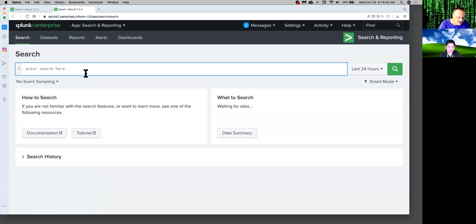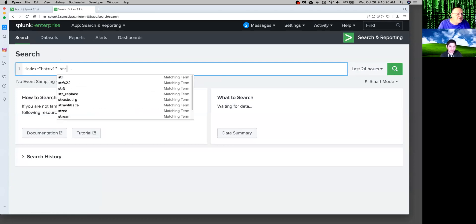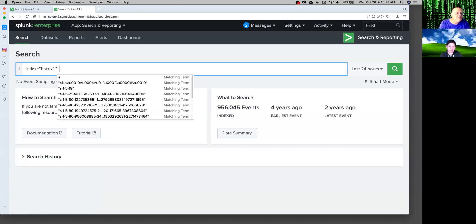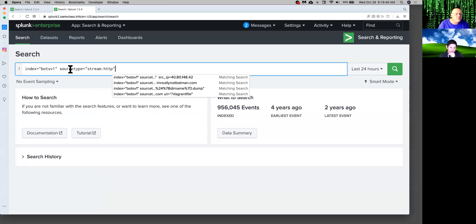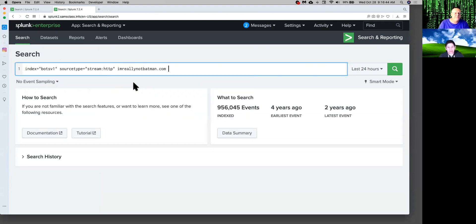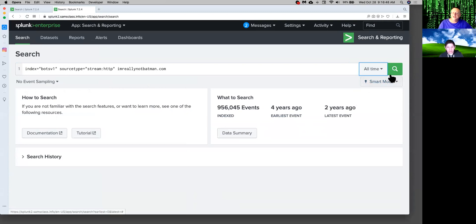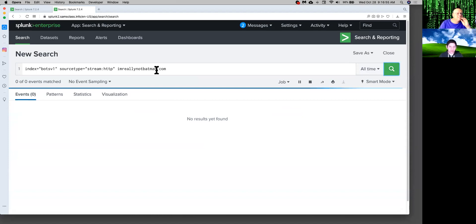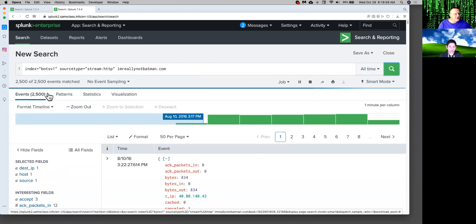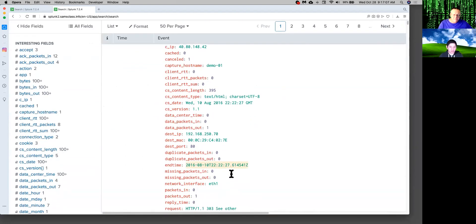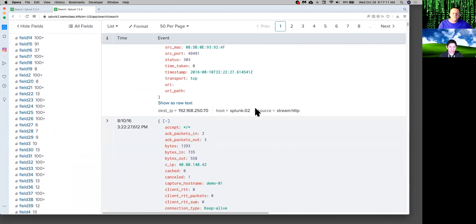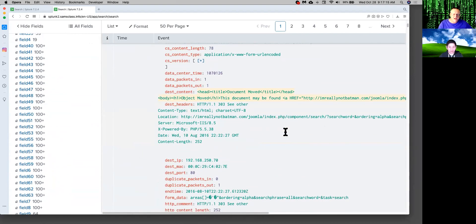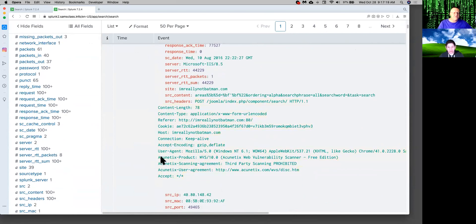So I wanted to do index equals bots v1 and stream HTTP. Source type equals stream HTTP. And I'm really not Batman. There we are. And all time. I'll see if this one's going to be quick enough in responding. Okay, now it's not done yet because I don't see a check mark. But it's found some of the events and it might take a little while to get up to all of them. I think it's eventually going to find 15,000. But we might already have enough to see what I wanted to see. This one here looks like a normal request. If I just scroll down and look at these requests, I don't usually have to look too far. Yep, here. This is what I wanted to see.